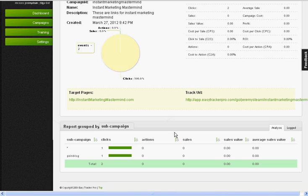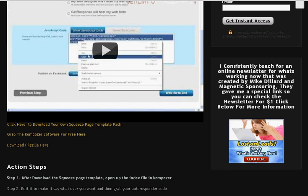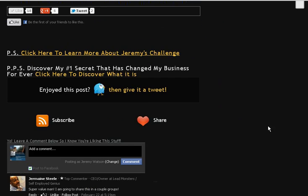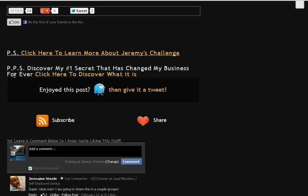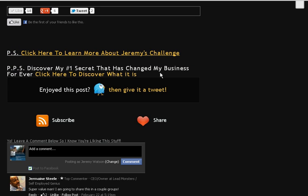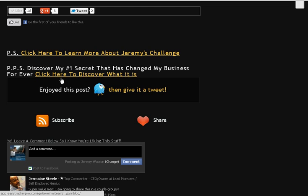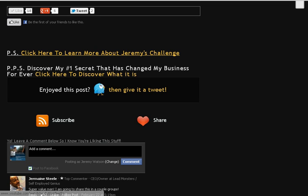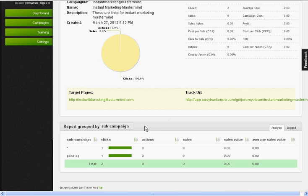Now, where is that? Well, I have a link down here in my blog that says PPS, click here to discover my number one change in my business. It's a link. When I click on this link, it goes through my Easy Tracker Pro link that I just set up a little bit ago. And I'll know exactly when somebody buys through that link.